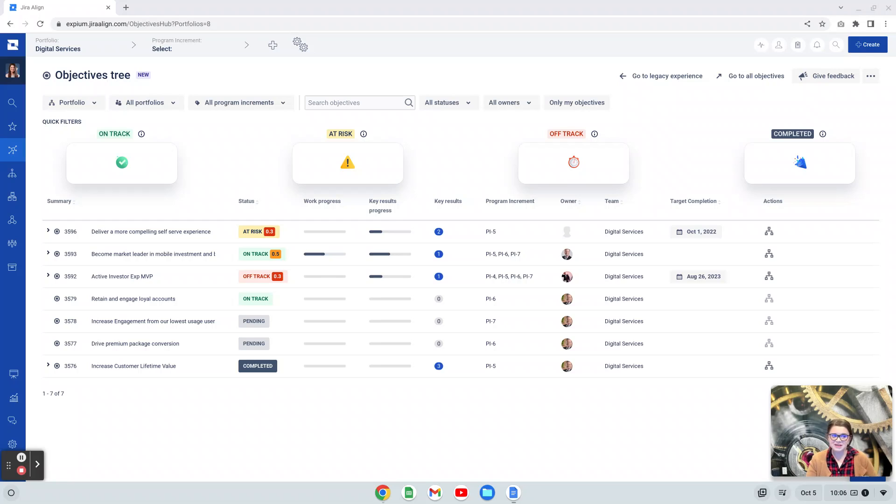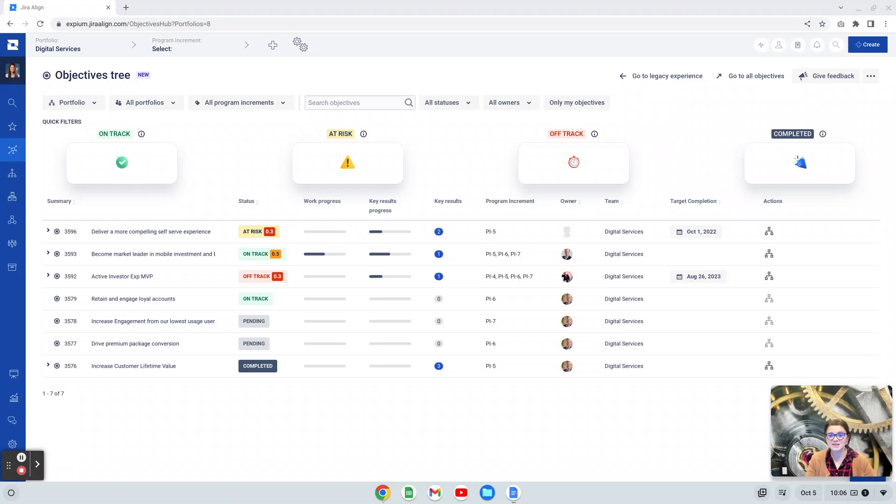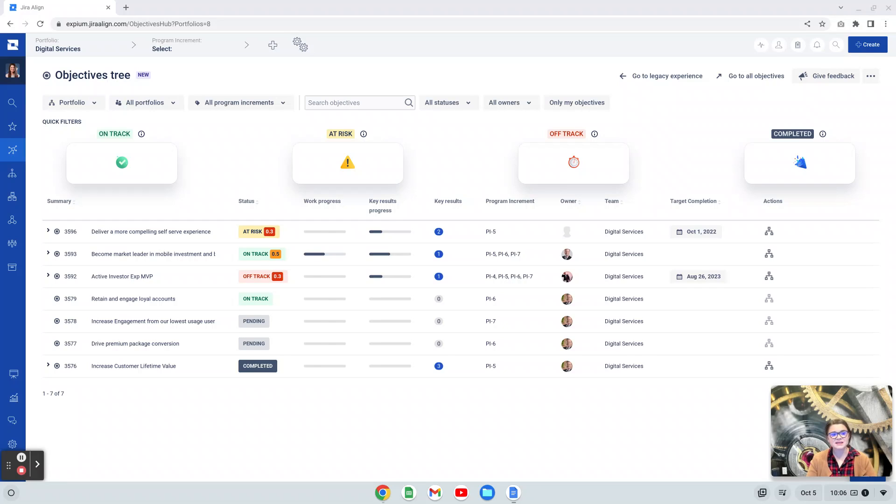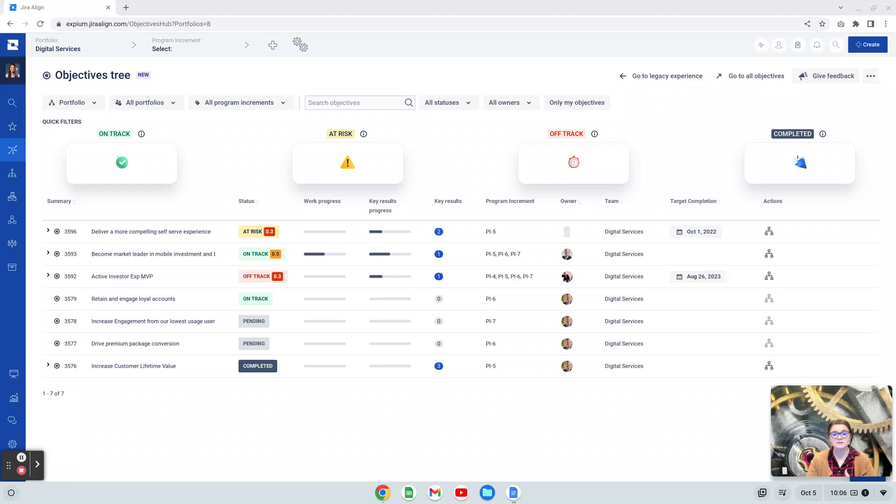Let's go ahead and jump into the tool. If you aren't familiar with the Objectives Tree, its overall purpose is to help us see the hierarchy of goals and objectives in Jira Align. This first release of this new experience does focus primarily on objectives and key results. In some of the areas of this experience, it mentions that goals will be integrated in future releases, so I will be focusing primarily just on objectives and key results today.